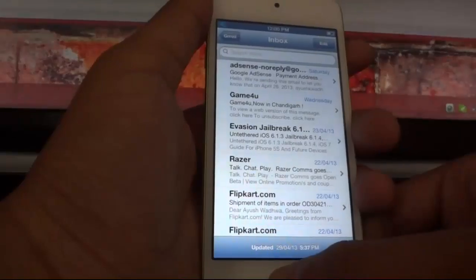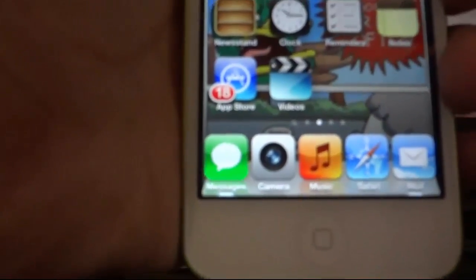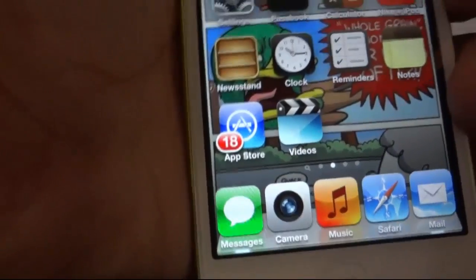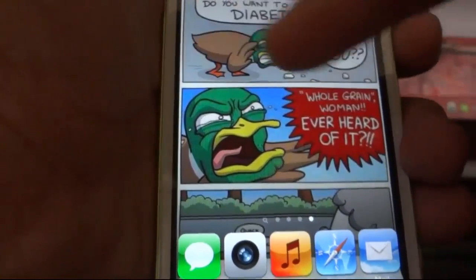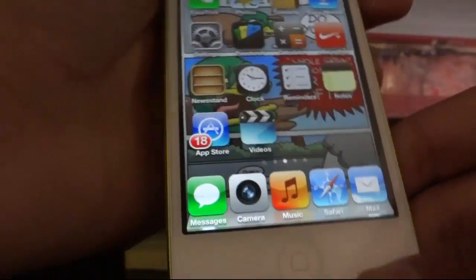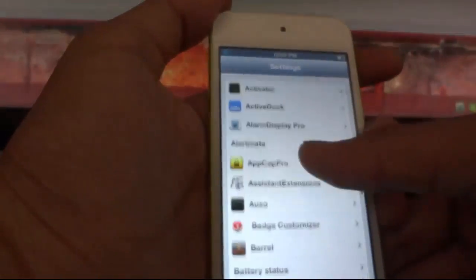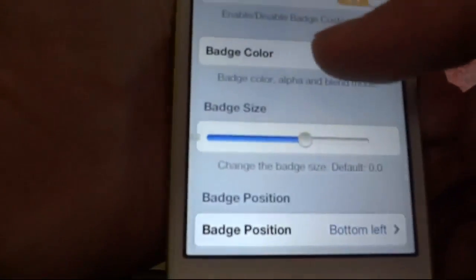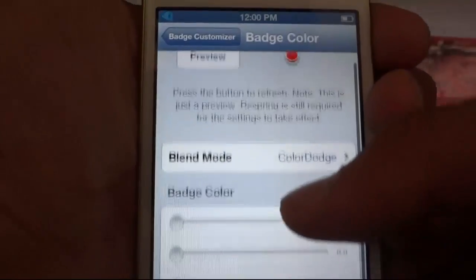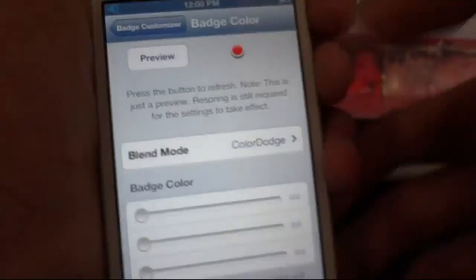The fourth one is Badge Customizer. This lets you customize the notification badges — like the one in the App Store showing 18 updates. You can go to Settings and customize the badge color to your choice, for example changing it from red to any color you like.